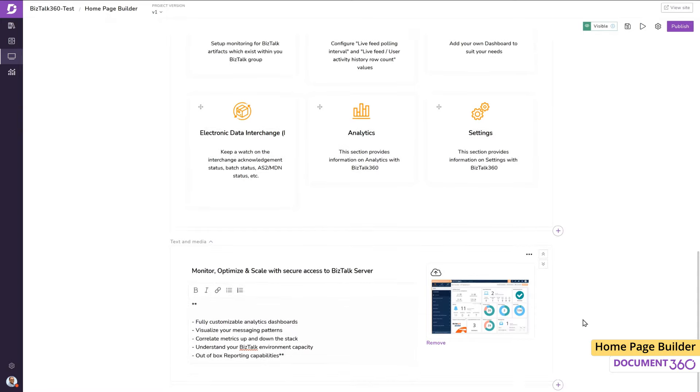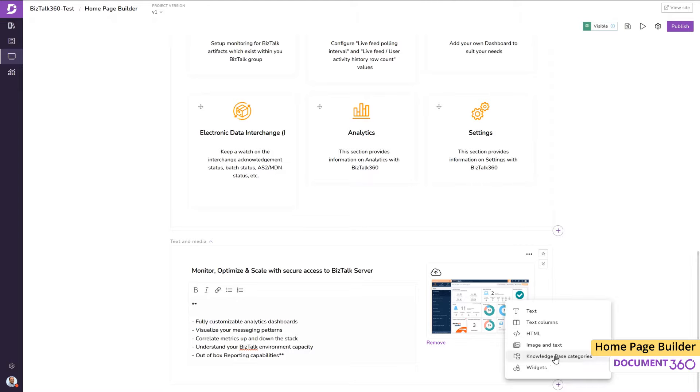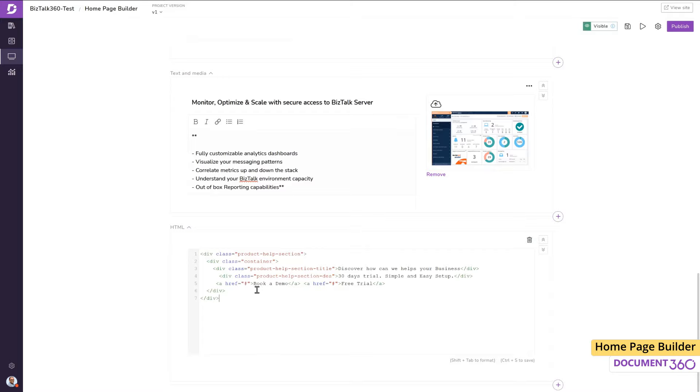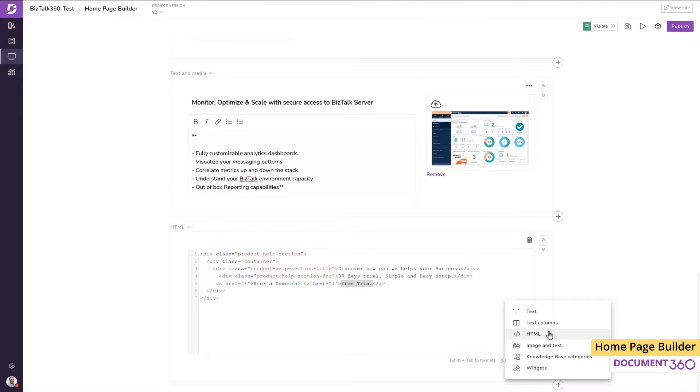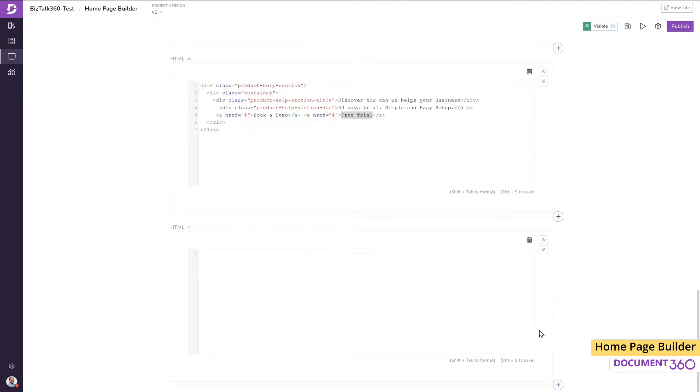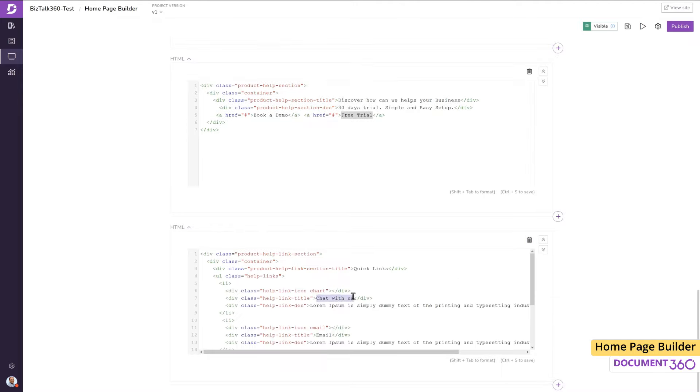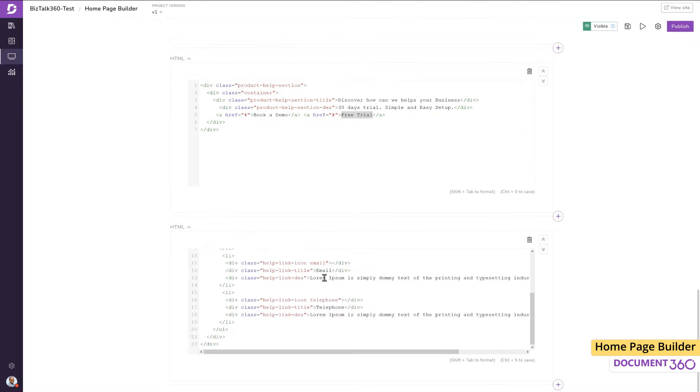Next, let's add a couple of custom HTML sections. The first section will have a background image with a couple of buttons which allow the user to book a demo and get a free trial. The second custom HTML section will have some quick links to reach a representative through chat, email, and telephone. You can enhance the look and feel of your homepage further with your own HTML and CSS.